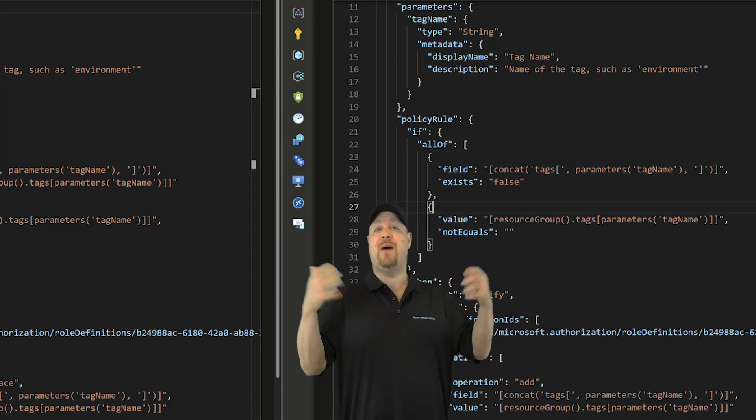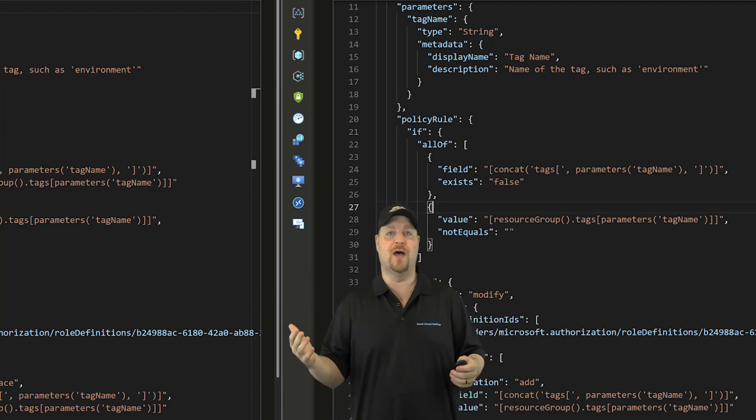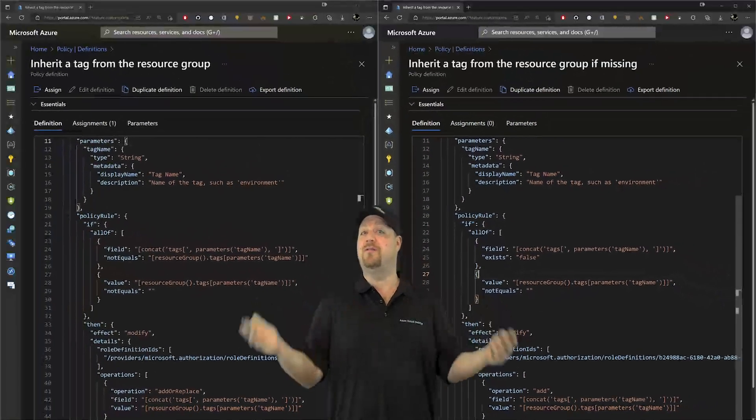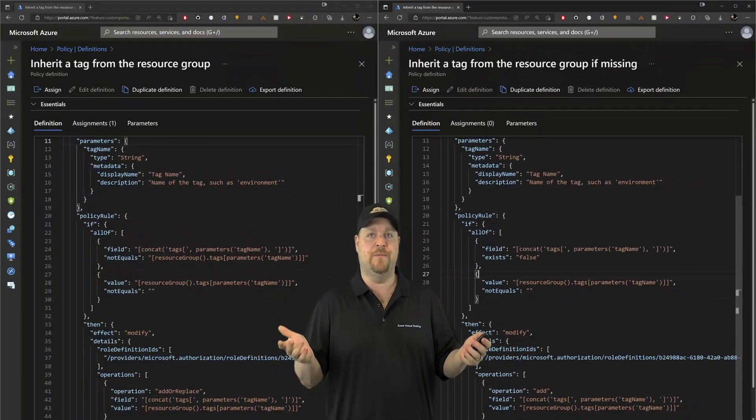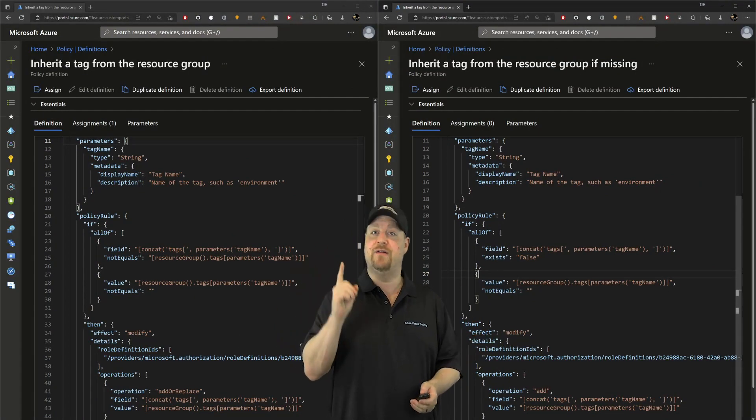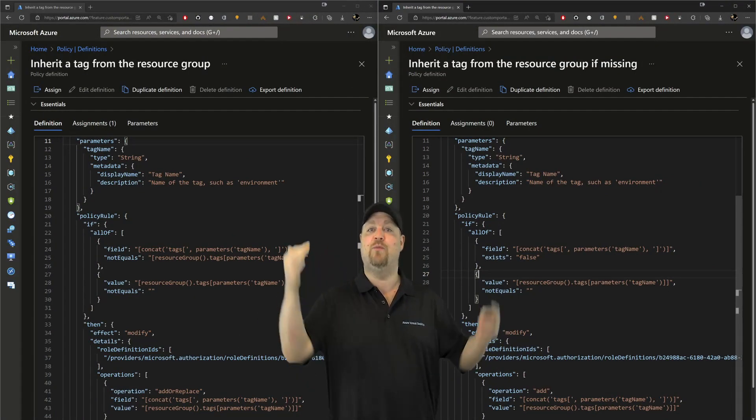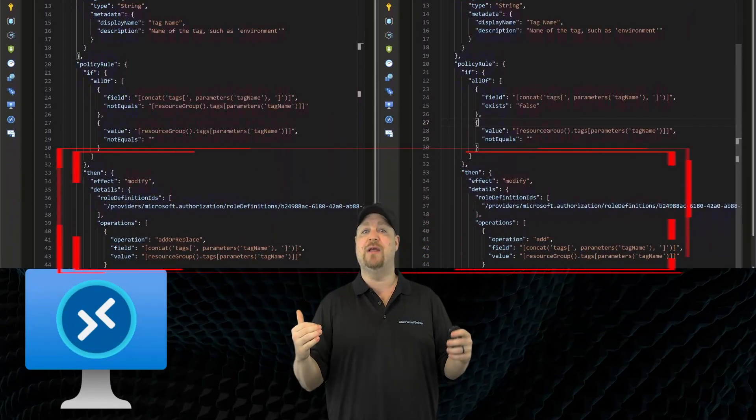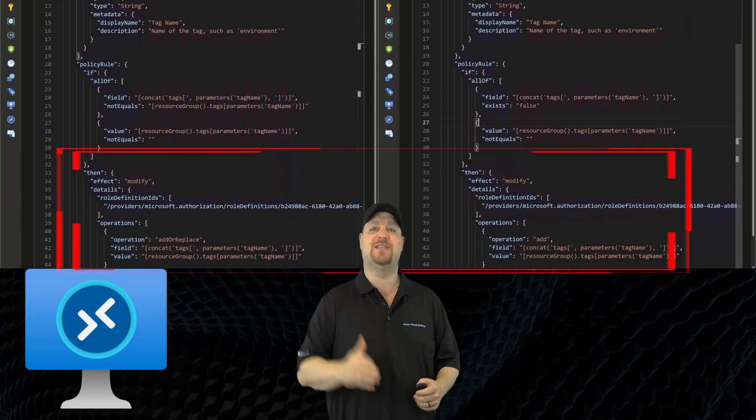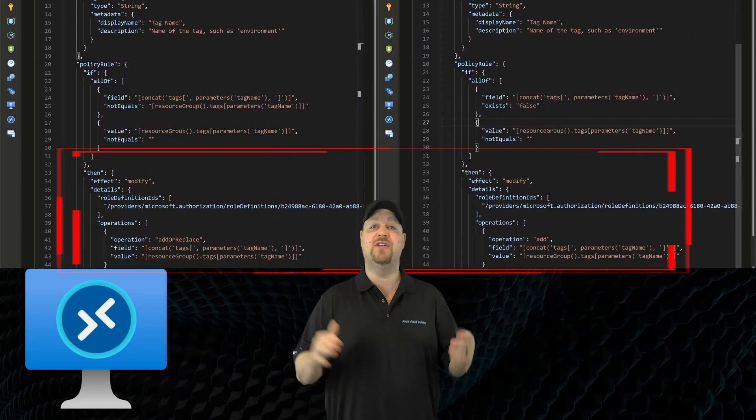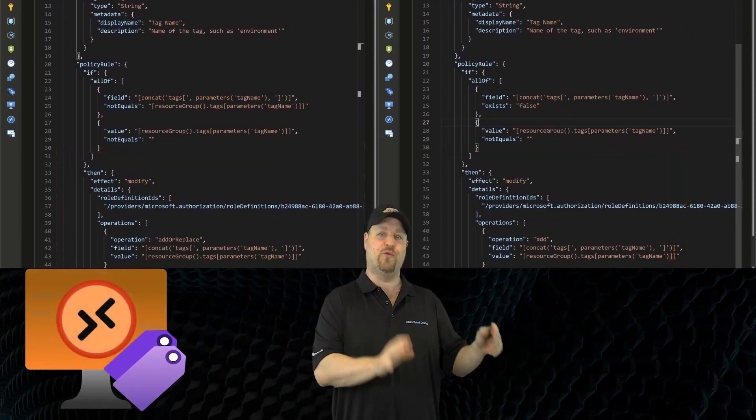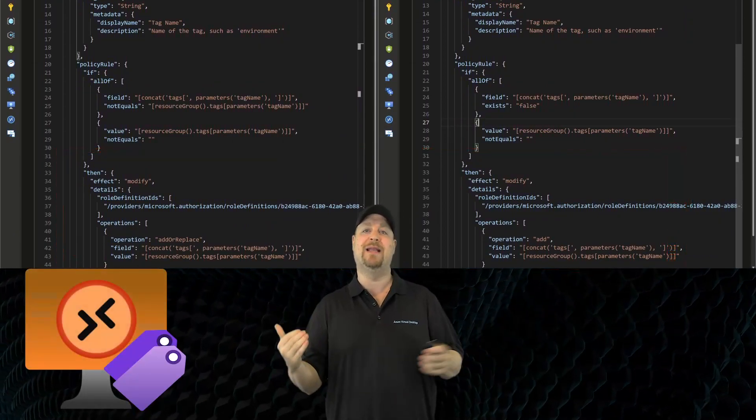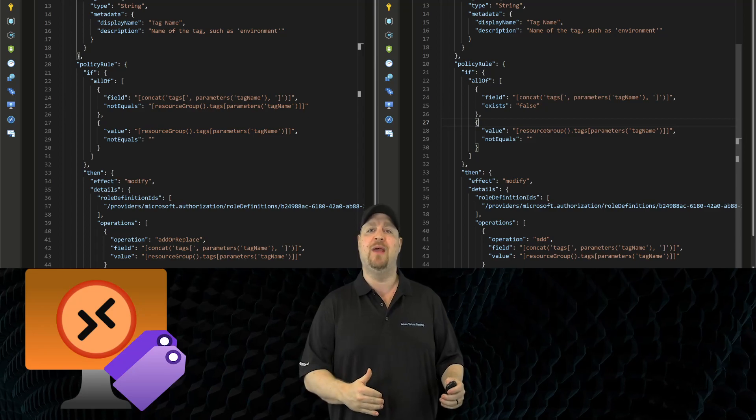And when the policy engine runs, it'll look at all of the resources, and if they're all compliant, you're done. If they're not compliant, we move down to the effects section, and this is where we're going to modify the resources to make them compliant.